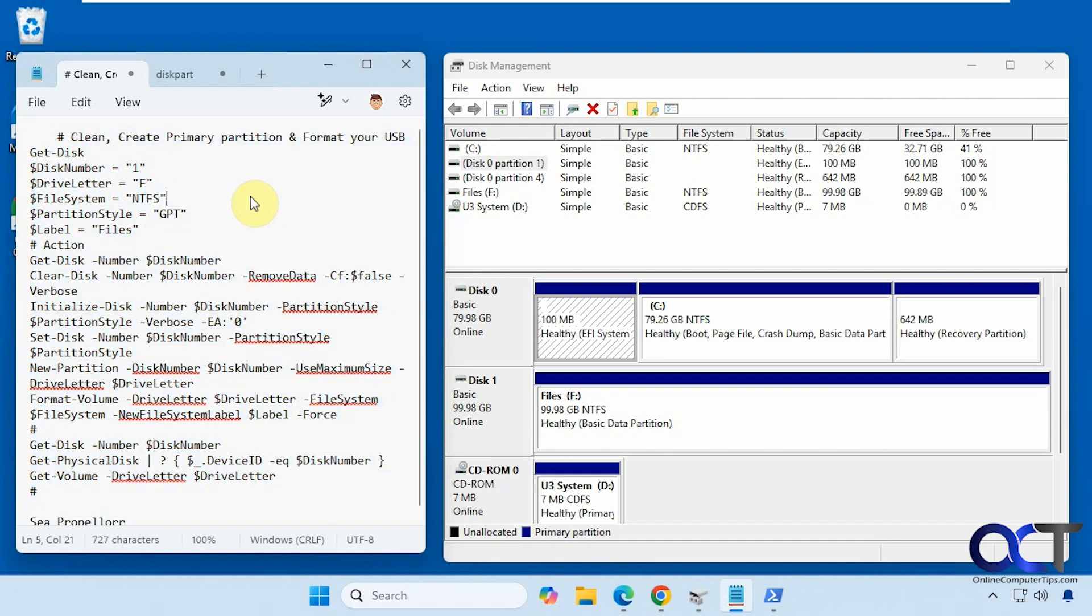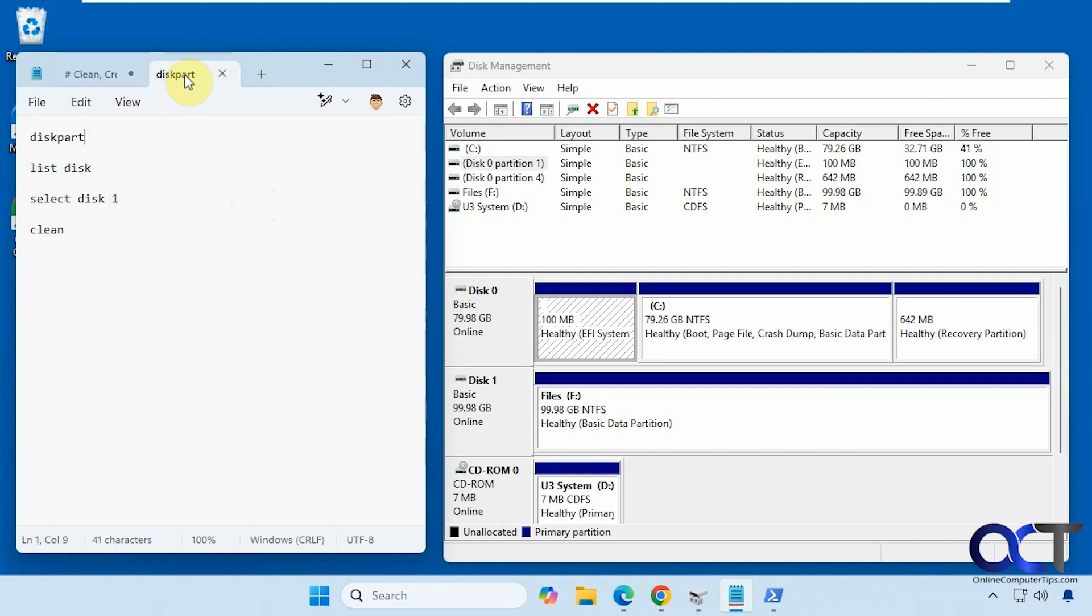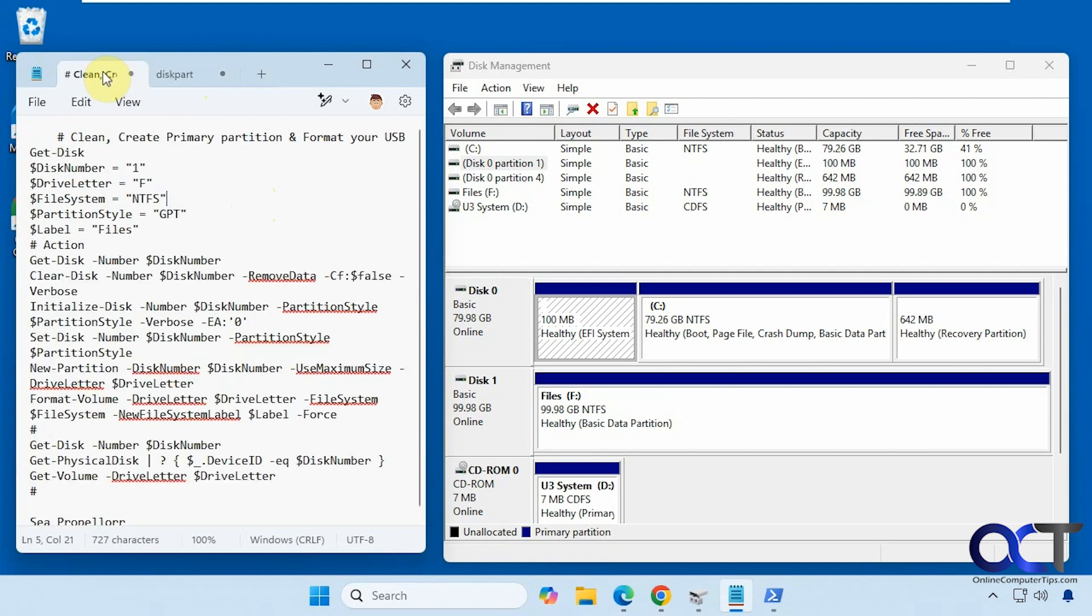Okay, so I will put this script in the description and also put this as well. You just need to obviously change the disk number here, and then whatever other information you want to change in these five lines here. Alright, thanks for watching and be sure to subscribe.